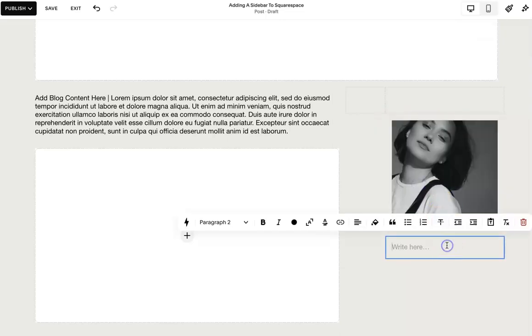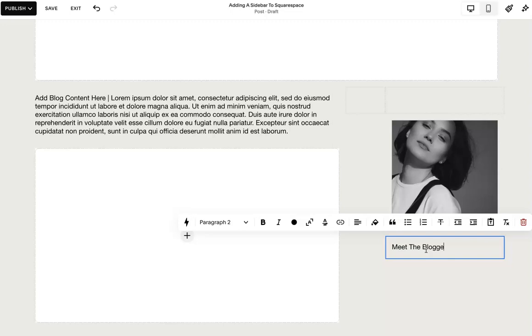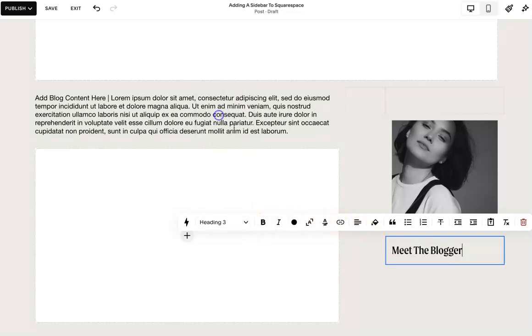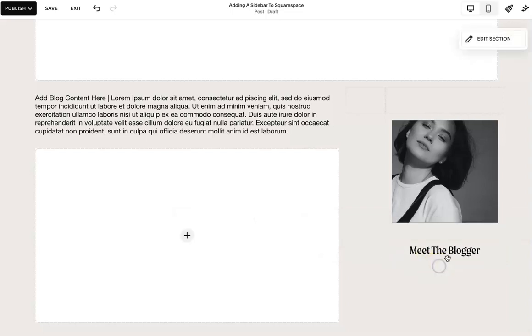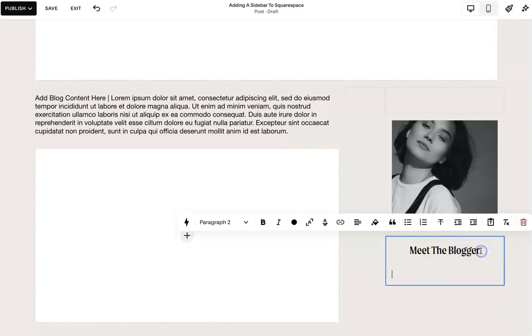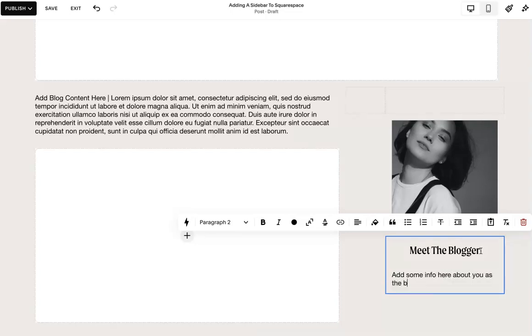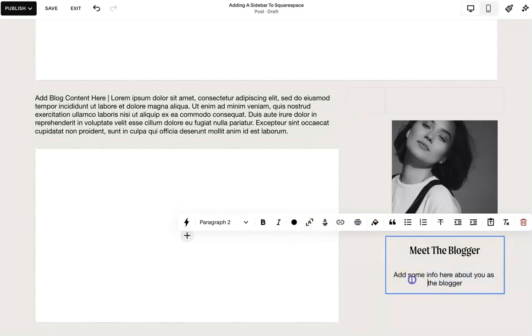And you can build out your sidebar however you want. This is just kind of what I'm doing. And then you can say meet the blogger. And then you can adjust as you'd like and then add some info here about you as the blogger. So you can adjust this as you'd like.